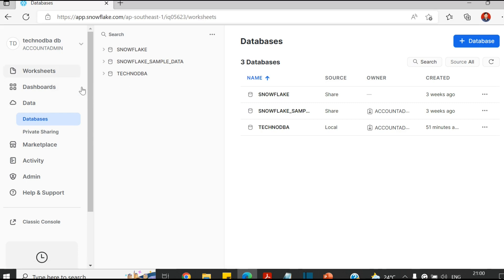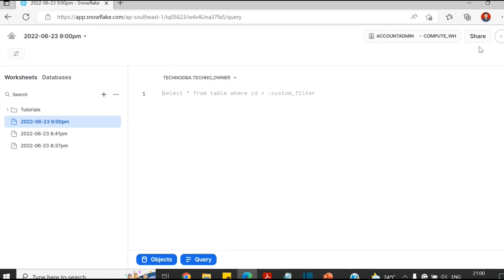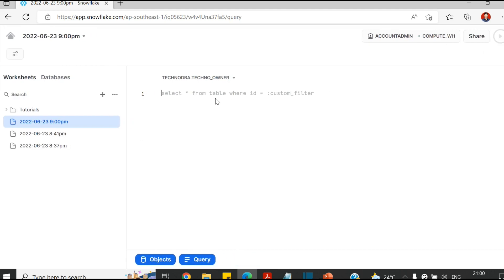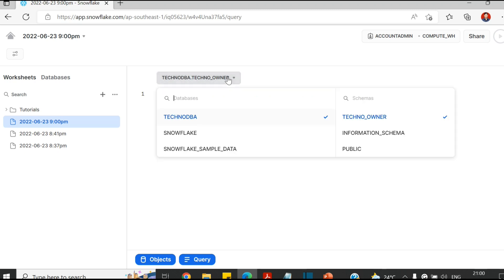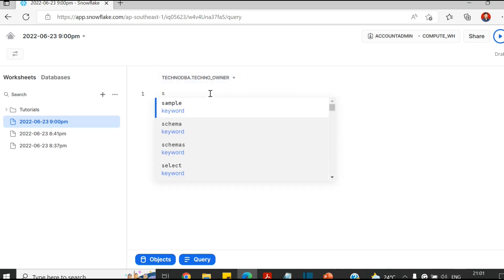So you need to select this worksheet tab, and you can create new worksheets here. So here you can query everything. You are under this Techno DBA, this is a database name, and then the schema name. You can change anything here. I'll keep as it is, Techno DBA and then the schema is Techno User.